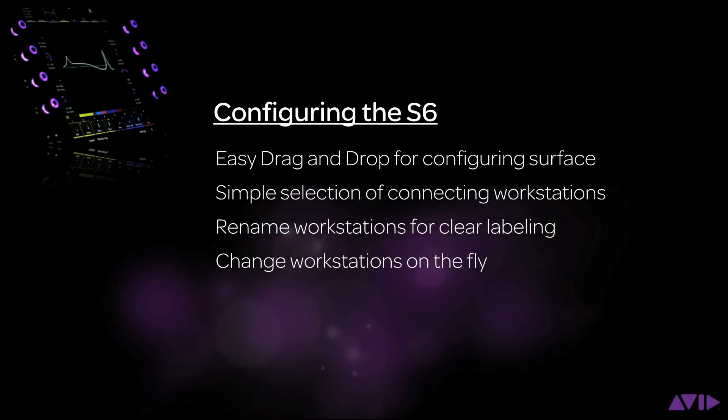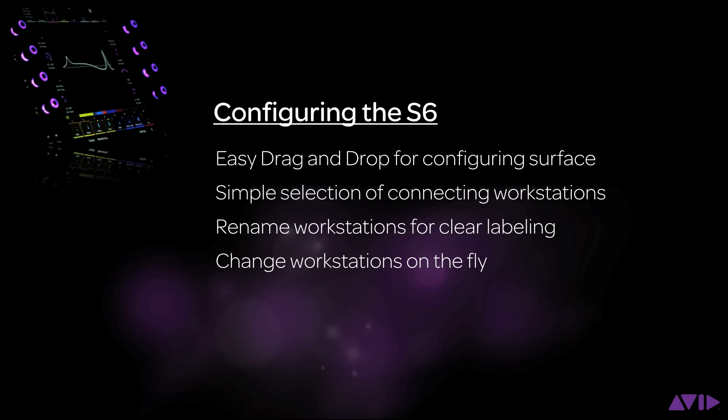Configuring the S6 is a very easy and visual process. No need to choose cryptic names from a pop-up list to make the connections. It is just an easy drag and touch process from the master module's touch screen. And connecting and selecting workstations is just as easy, making using complex, multiple systems just a couple presses away.